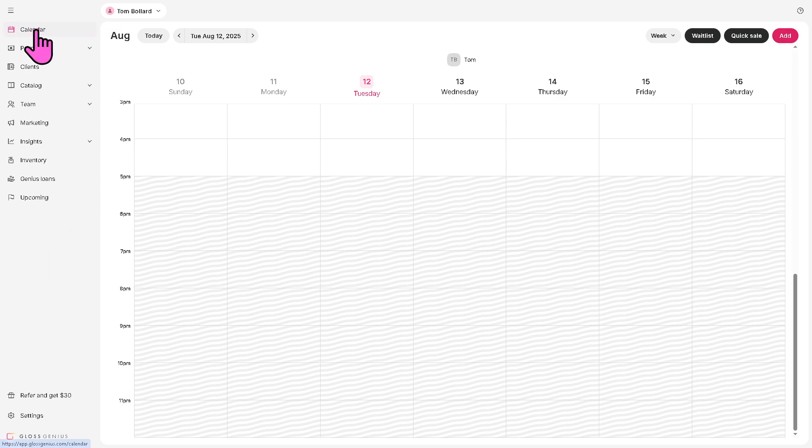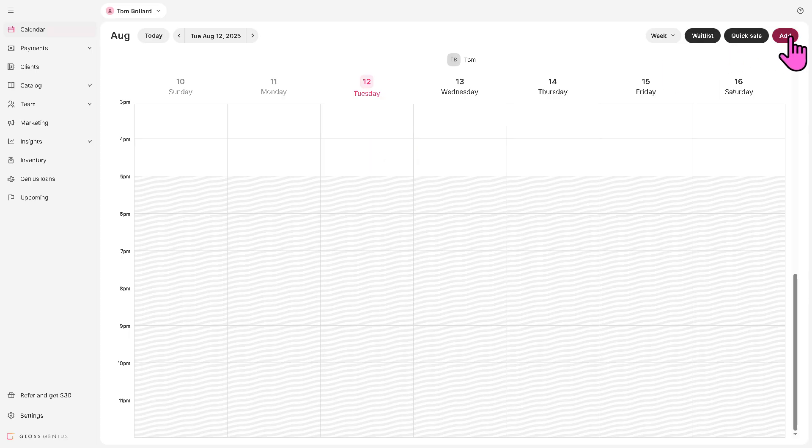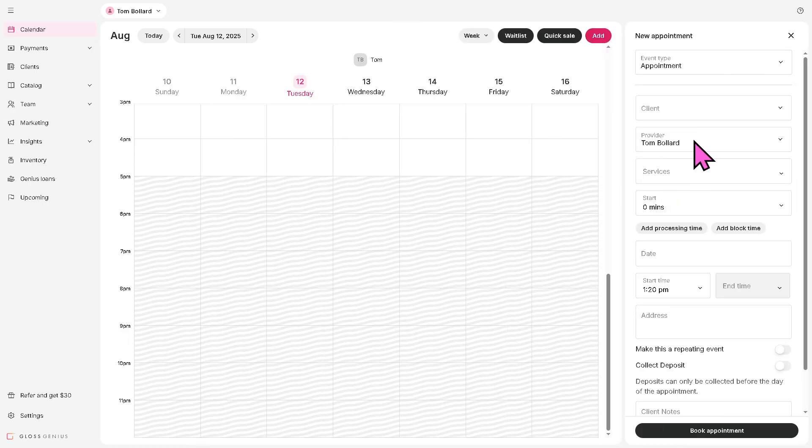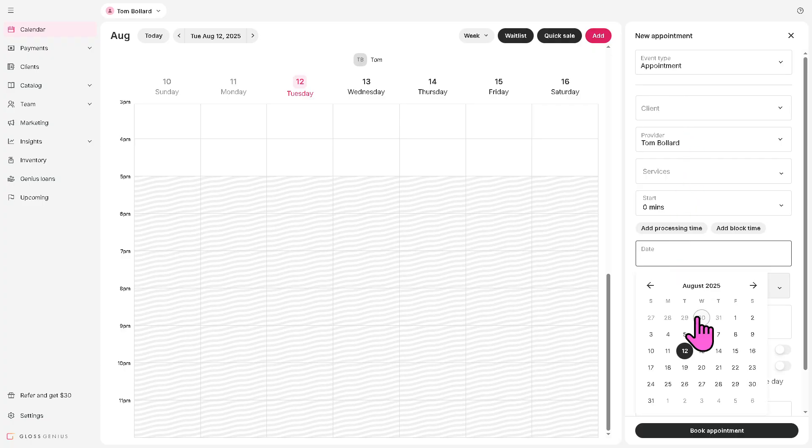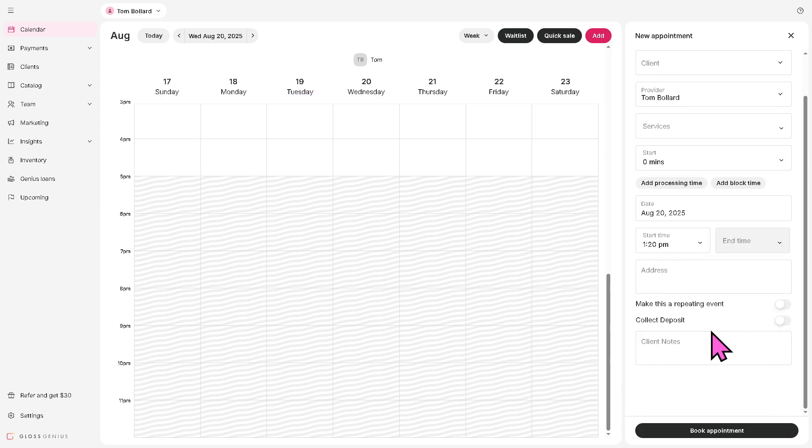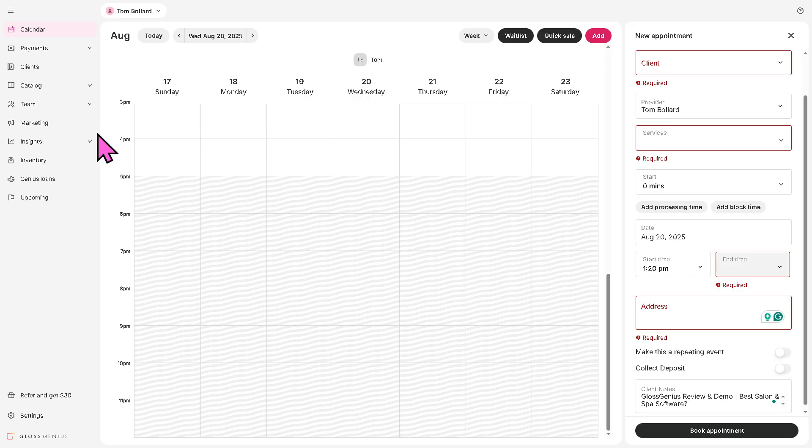The calendar is going to be your main scheduling hub, showing all your upcoming client appointments, events, and availability. You can add, edit, or reschedule bookings here. For example, let's create an appointment. The client is this, provider is this. And you can put in the date. For example, August 20th. Click the client notes and click the book appointment. You need to provide the address for that.